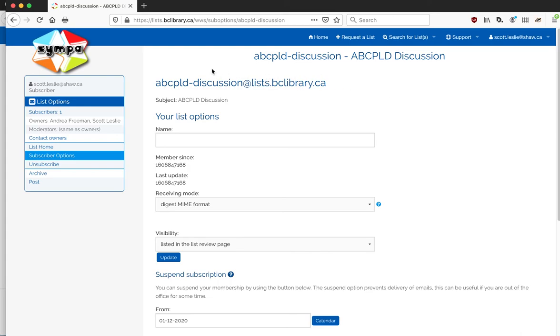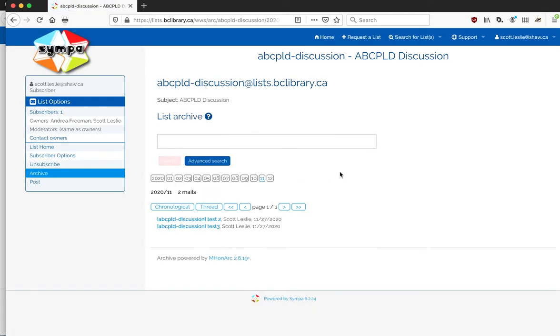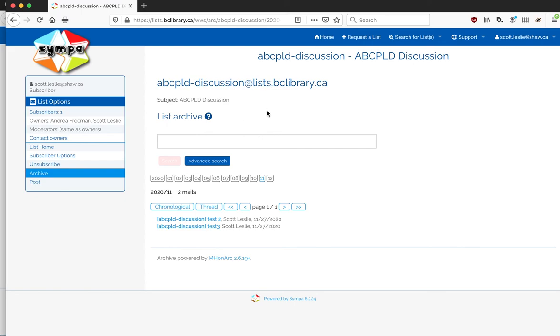The last thing I want to show you about once you've logged into the web interface for the mailing list are the archives. So we've only done a couple of test messages here just for illustration, but you'll see that in here you've got a few choices.